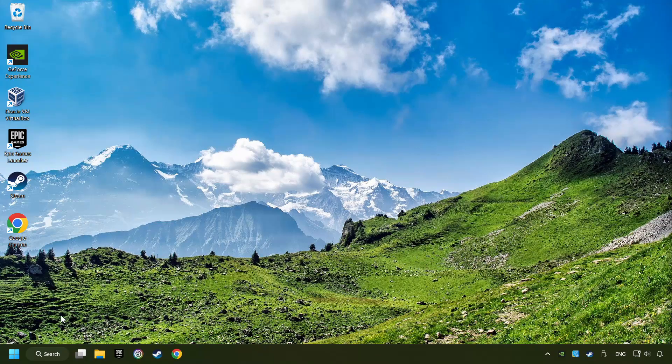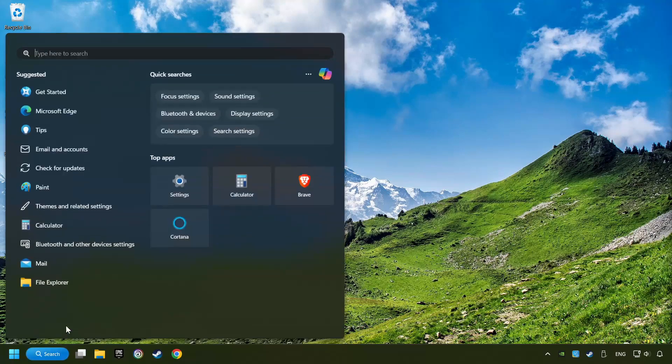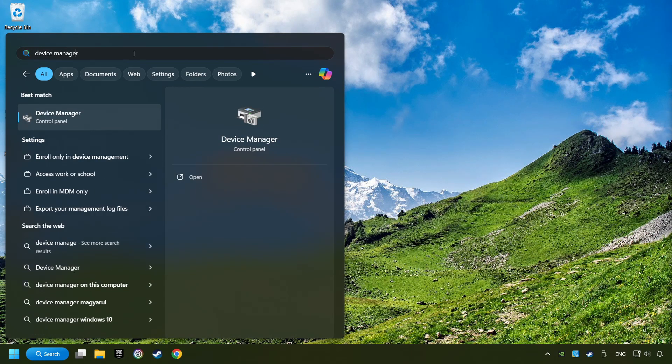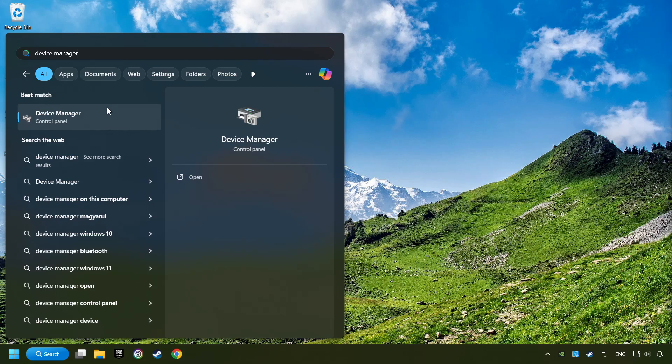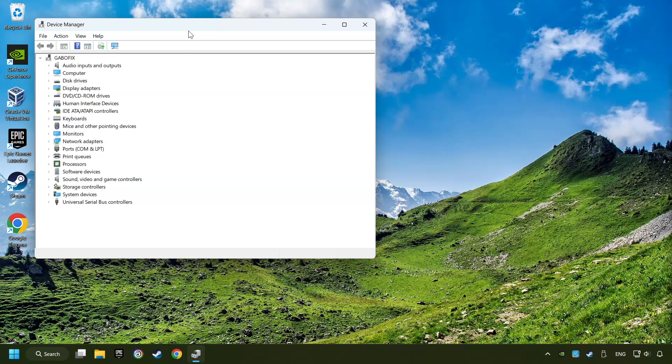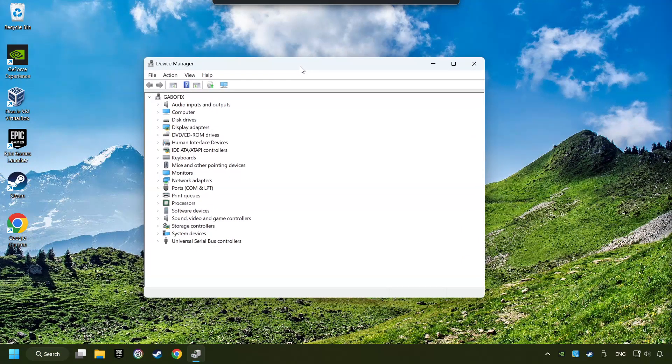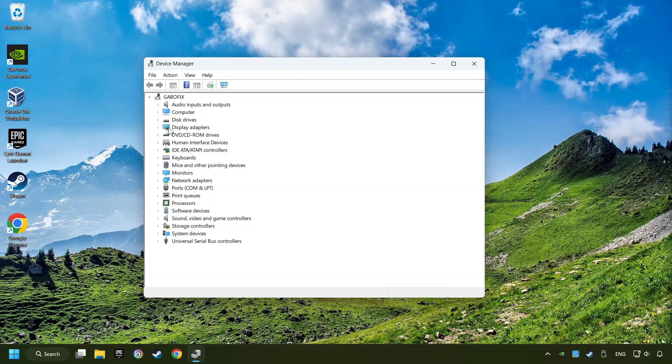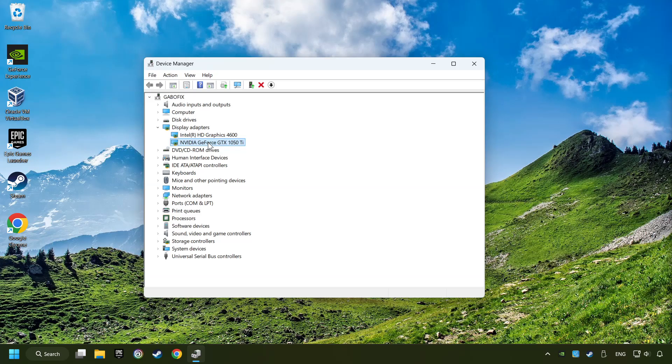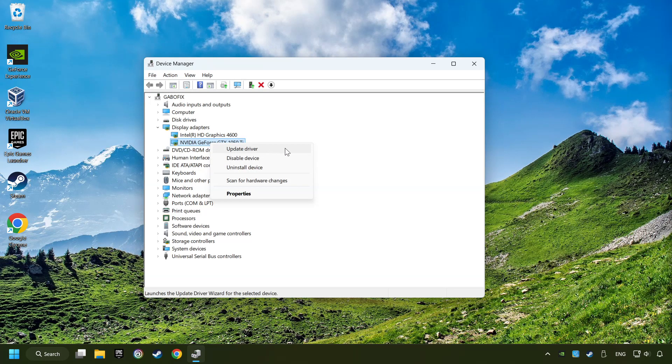As a first step, click on the search box and type in Device Manager. Here you have to click on Device Manager. After that, click on Display Adapters. Then choose your specific graphics card, right-click, and choose Update Driver.